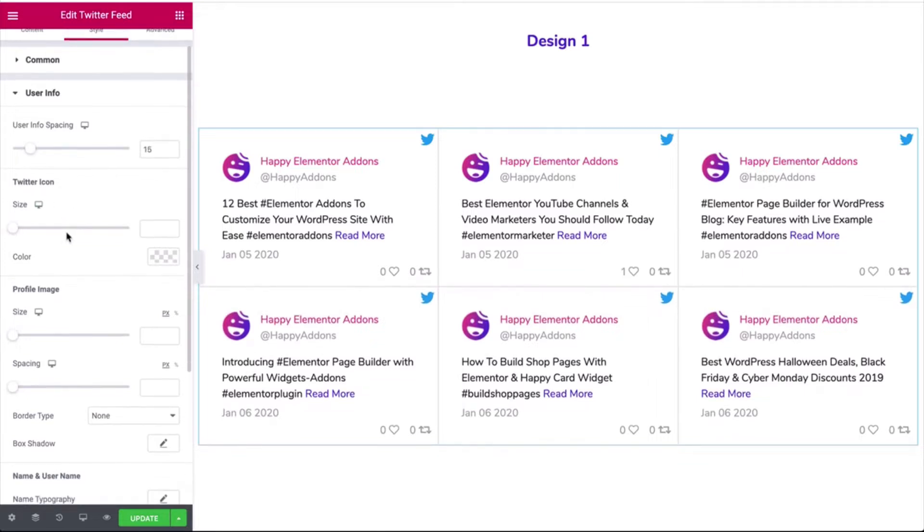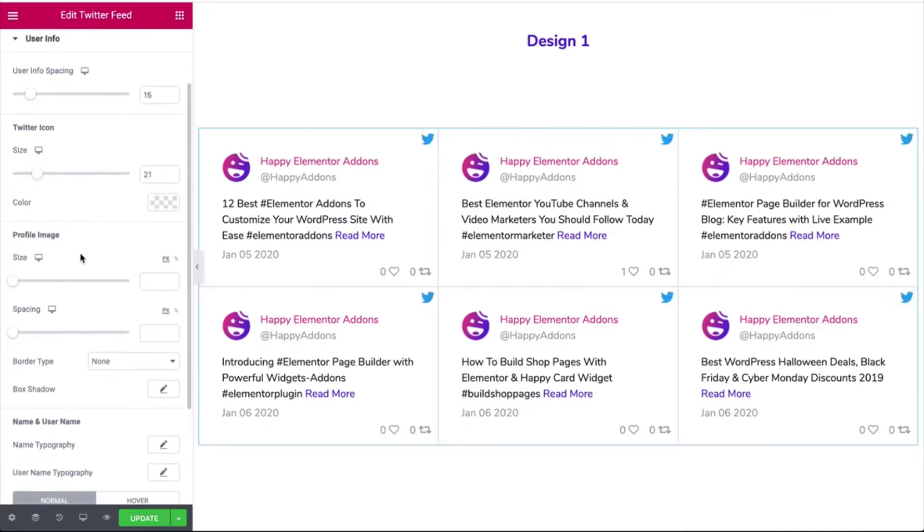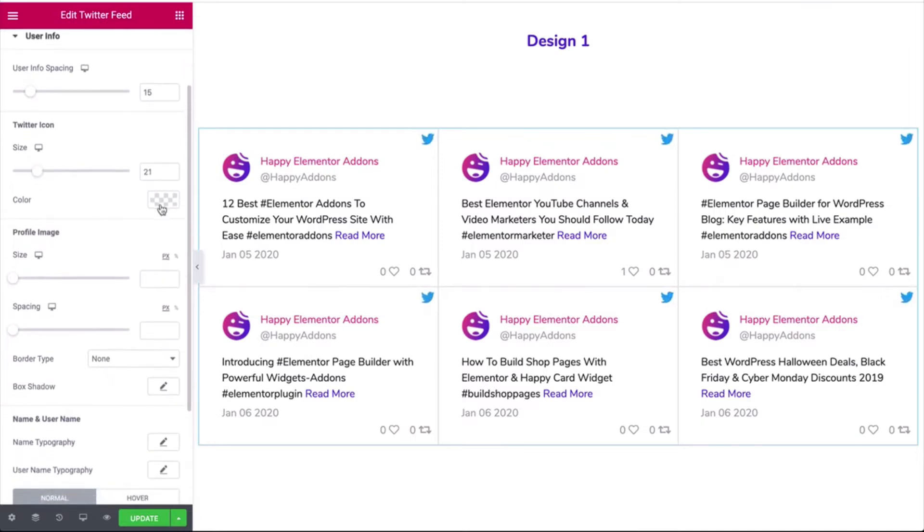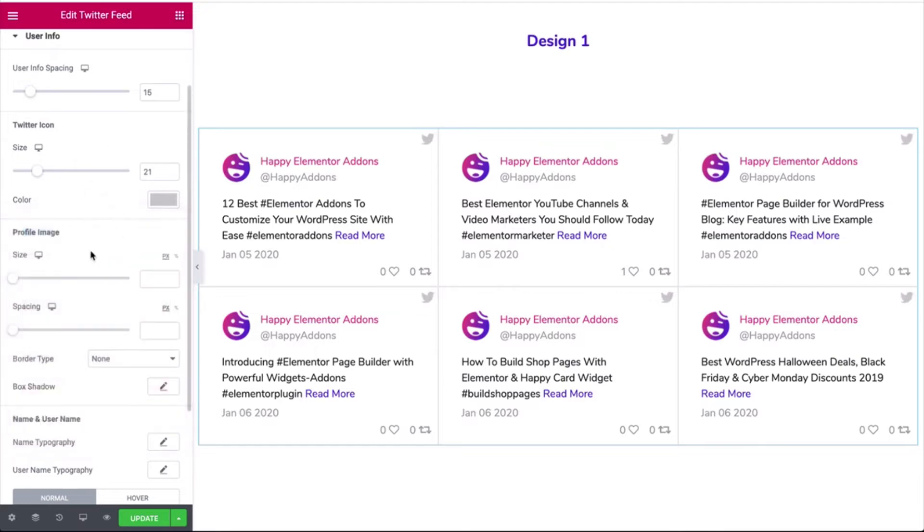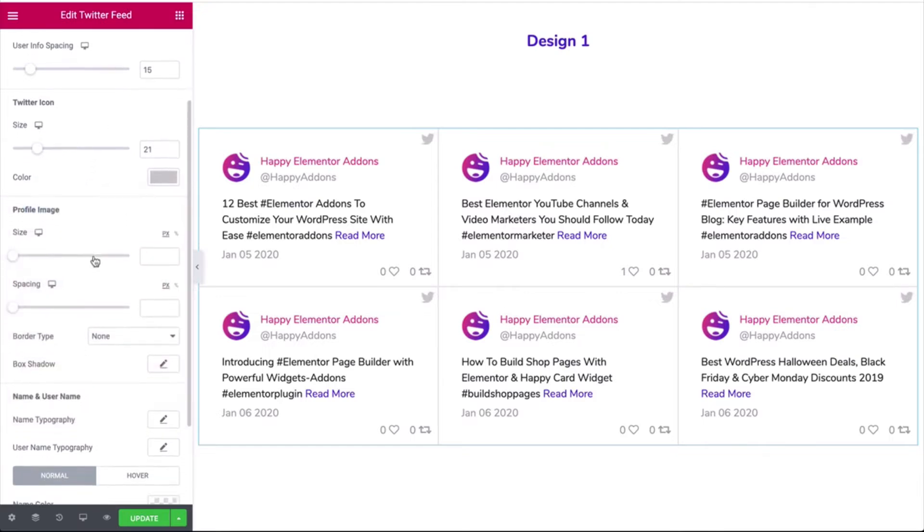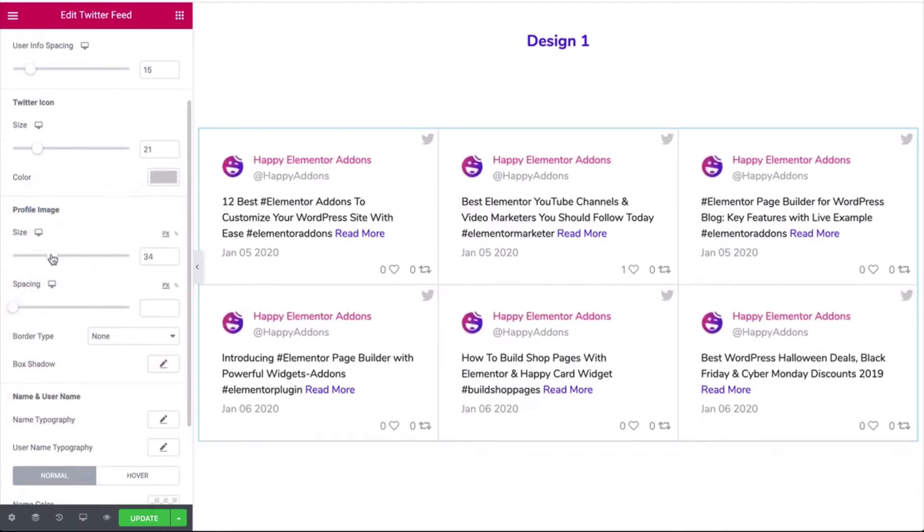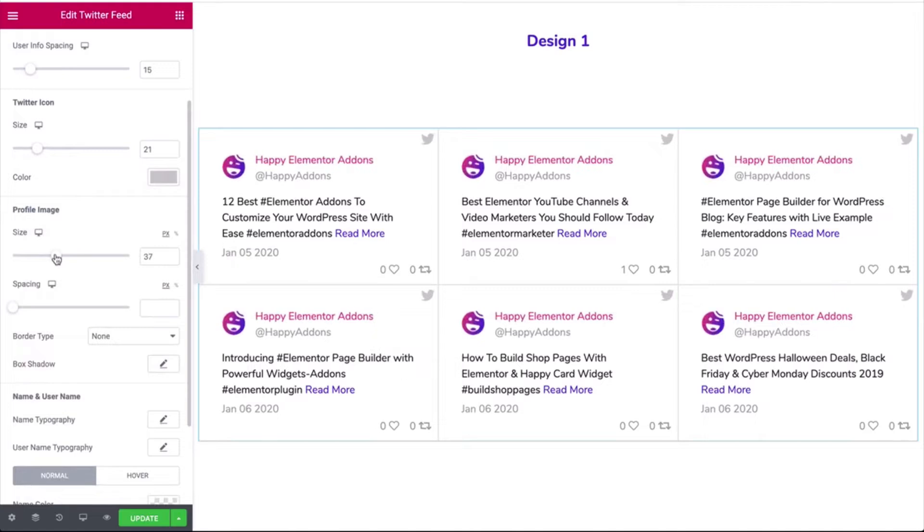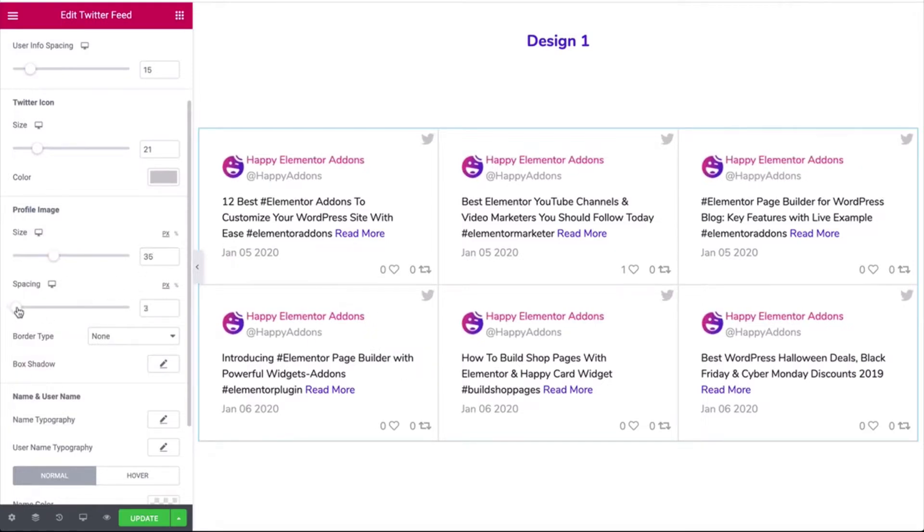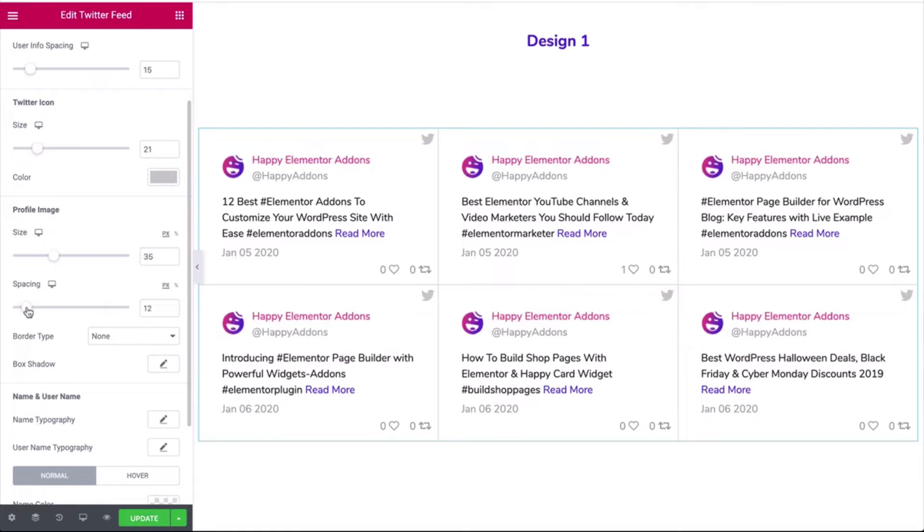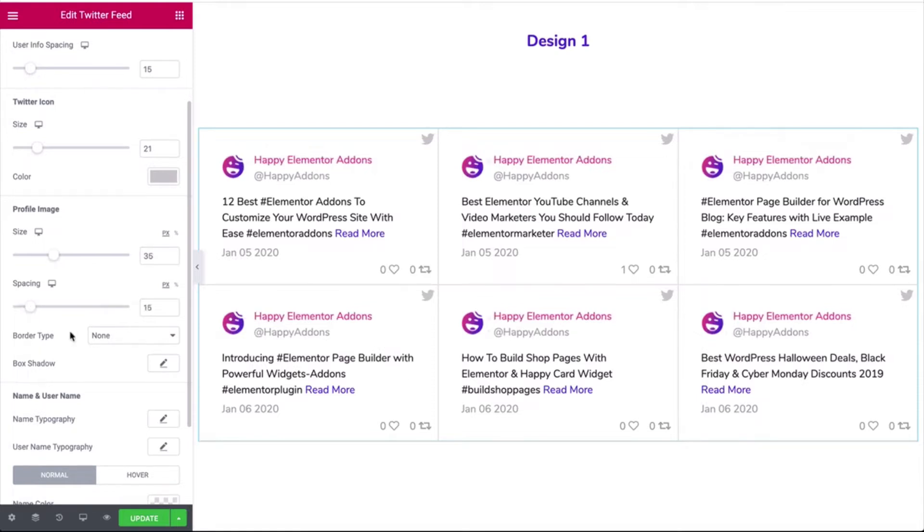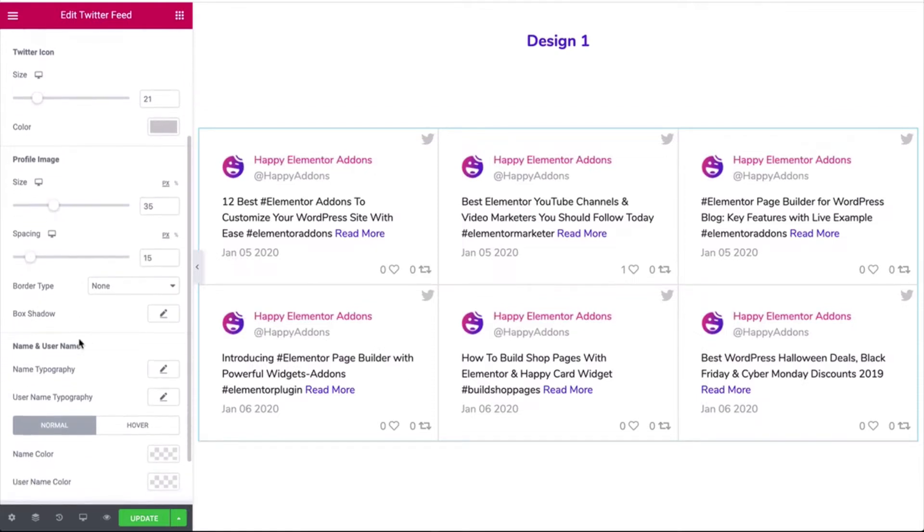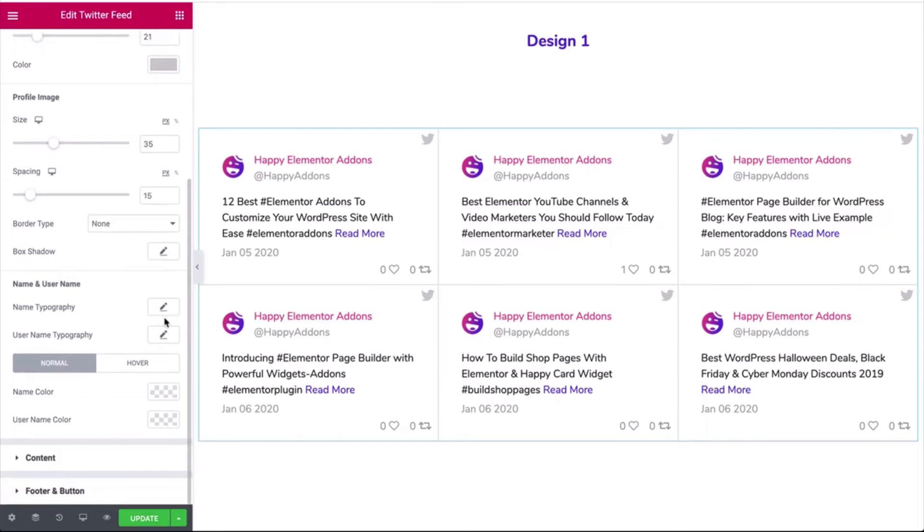Click on the user info and adjust the spacing, icon size, color, profile image size, spacing, and the typography.